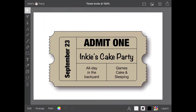Many years ago, I created a ticket invite for Inky's cake party in Inkpad. Following on from that video, I thought it would be fun to show off my shiny new Cricut maker and bring Inky's ticket invite to life. If you haven't seen the original video for creating the ticket invite, I will link to it in the description below.